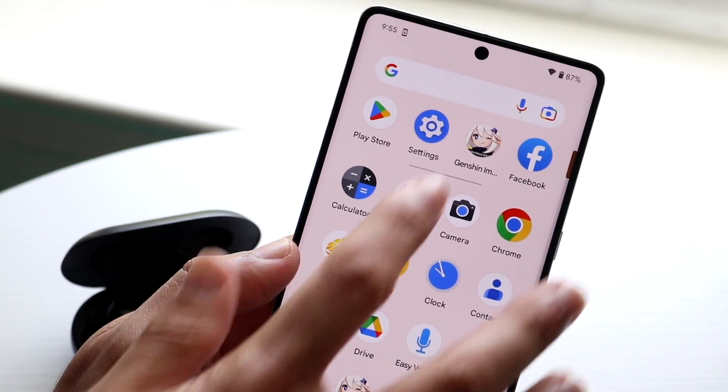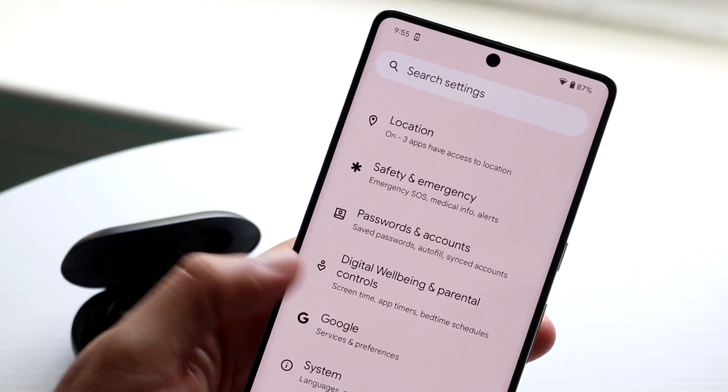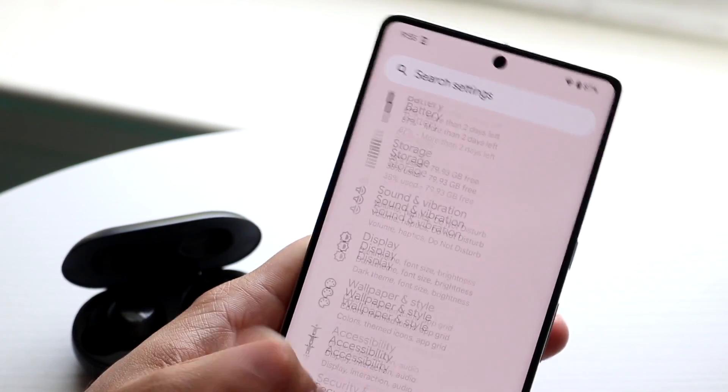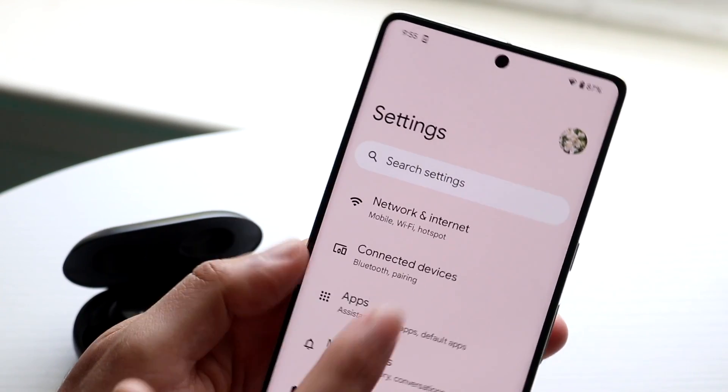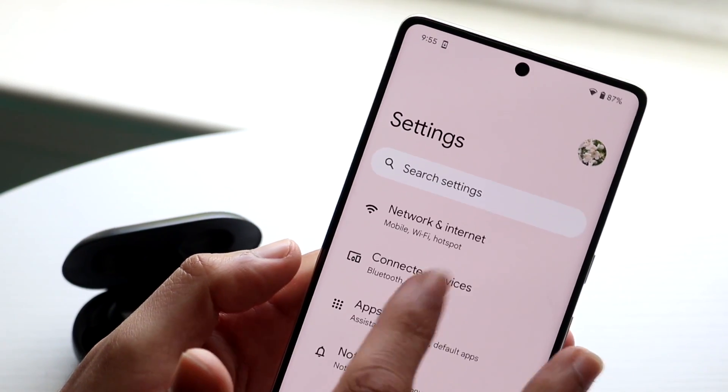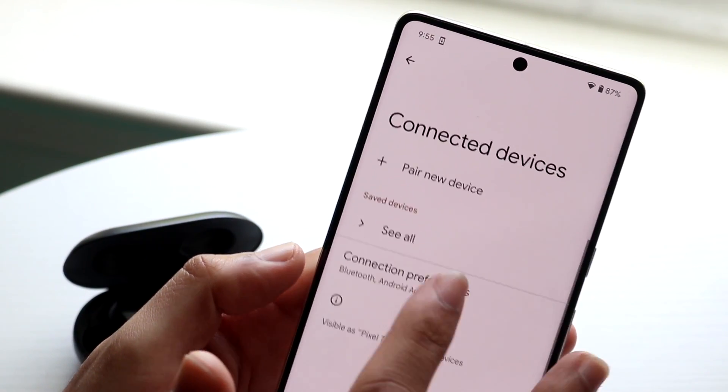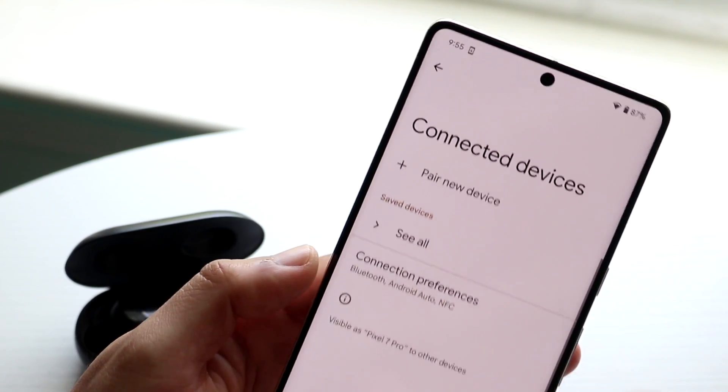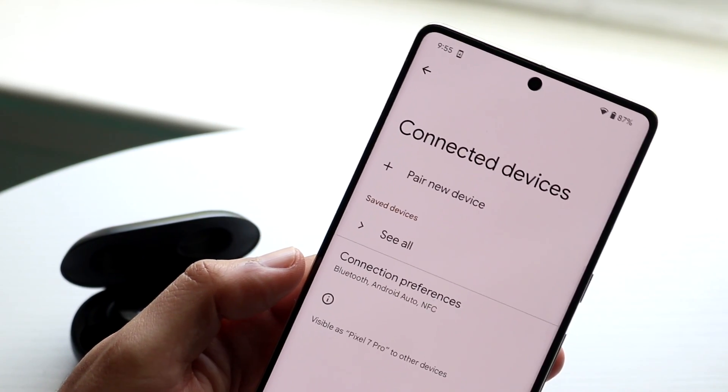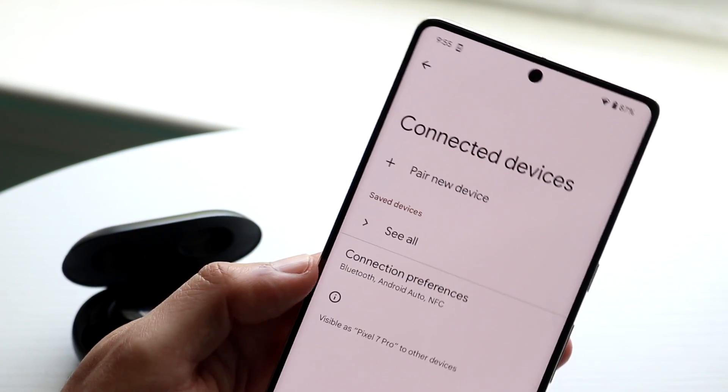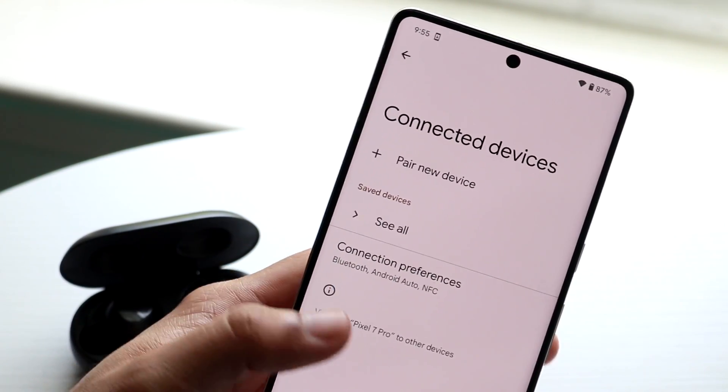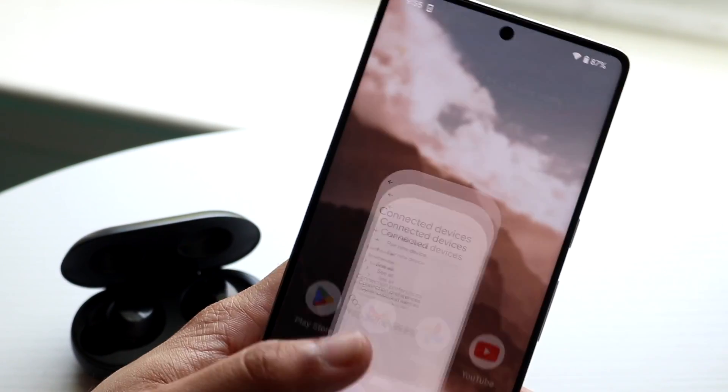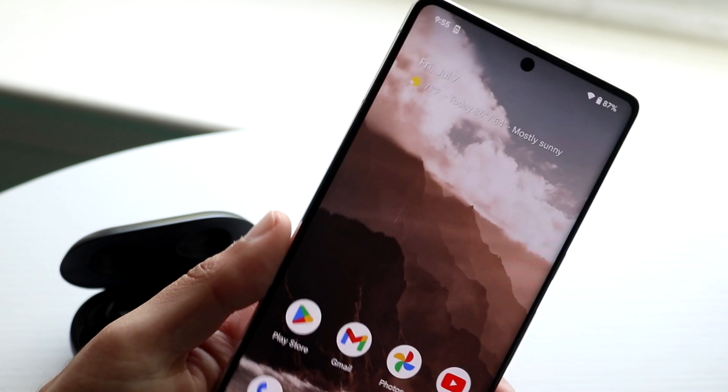So go and open up your settings. You want to go ahead and disconnect these specific headphones from your specific device that you already had. So go and click here. You want to disconnect whatever device you have, go ahead and connect them back in, and see if that fixes the problem.